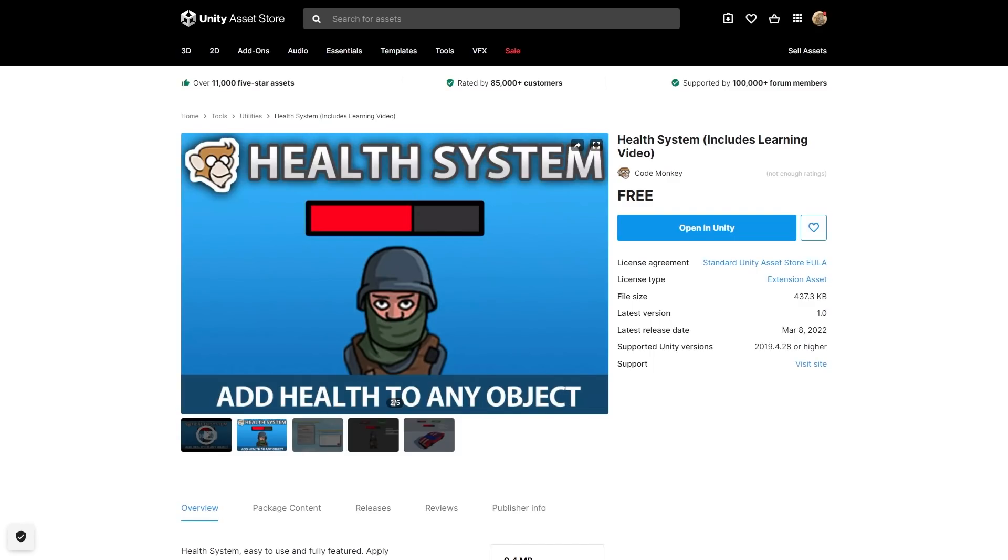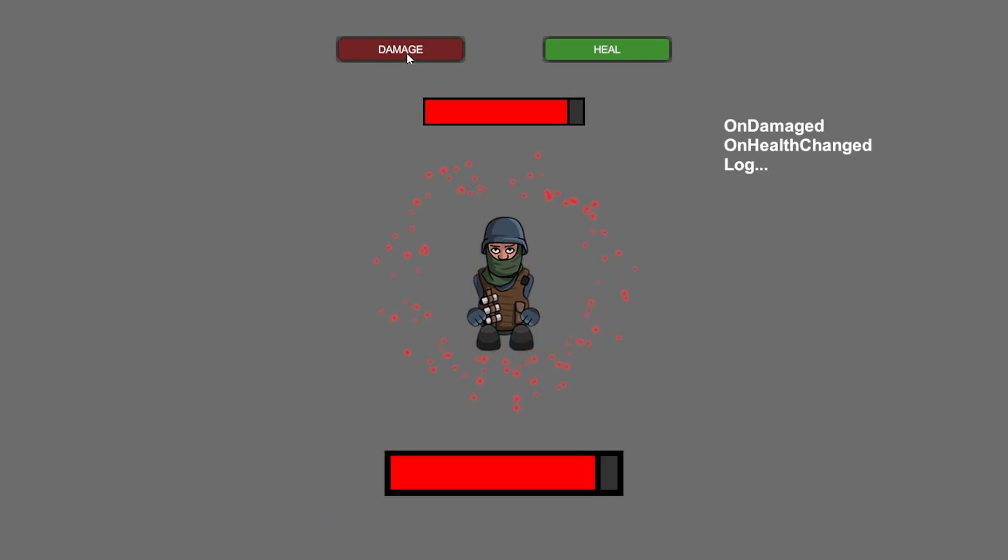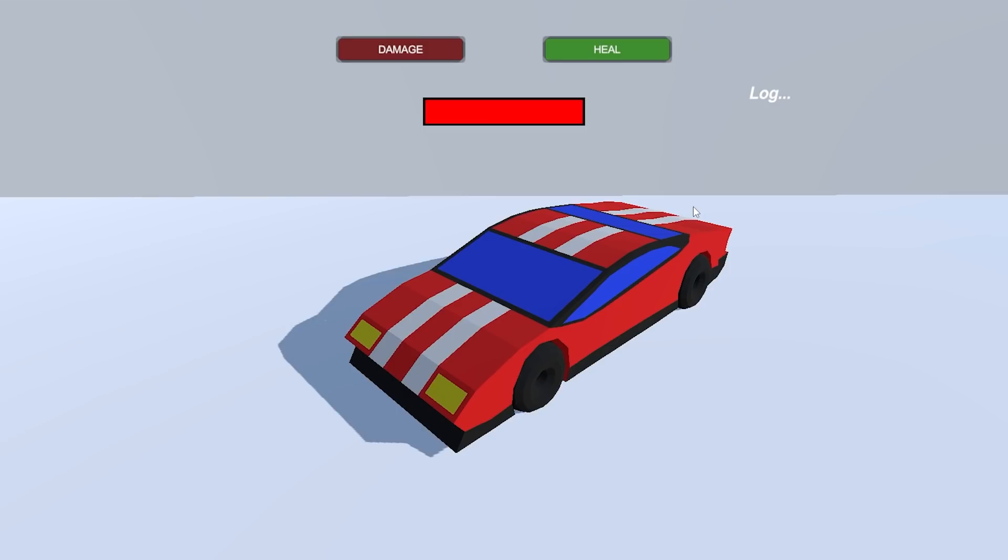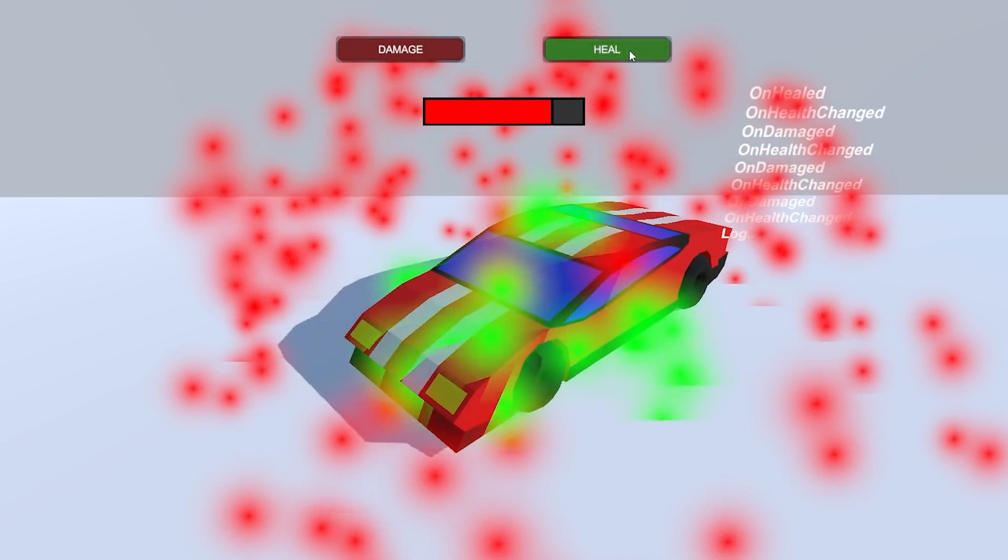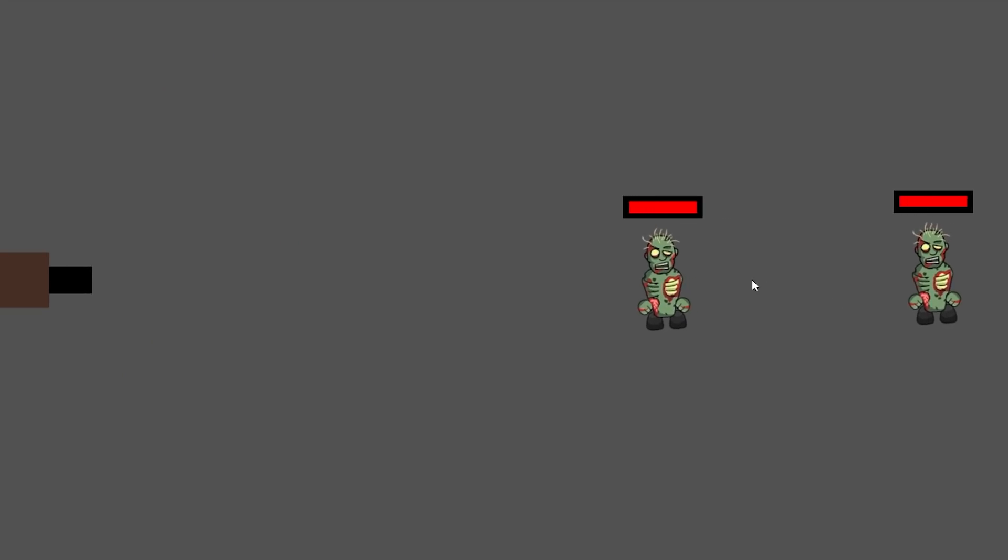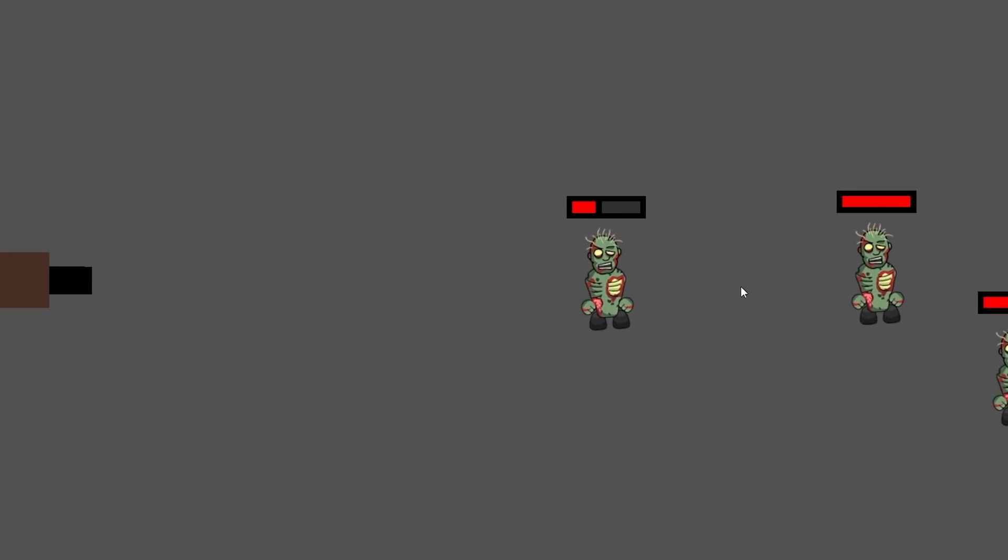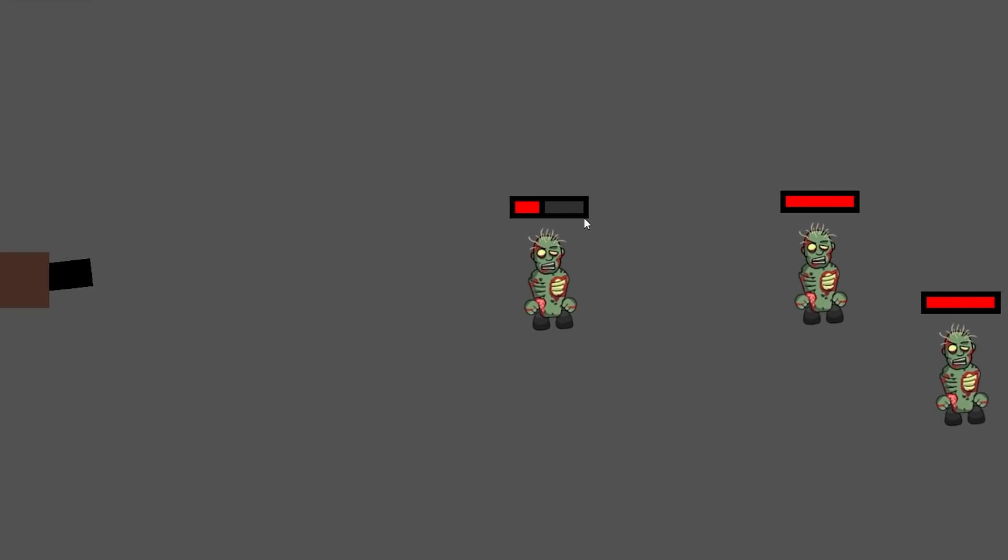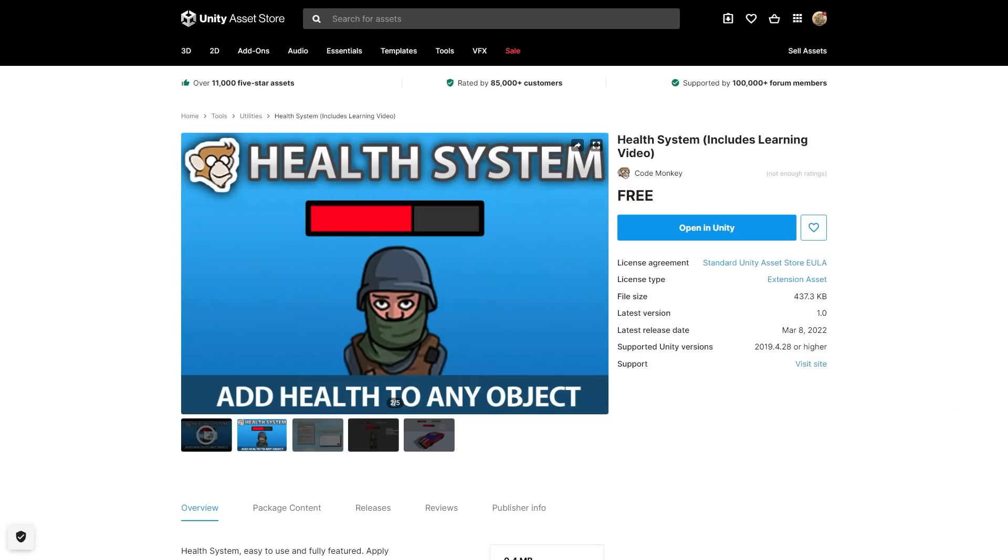Also this month I just published my second free asset, it's a health system, just like I've used in so many videos. It's super easy to use, and all of the code is set up in a really nice clean way. The asset also includes a code walkthrough video where I go through all of the code step by step. It's free, so check it out and maybe use it in your next project.